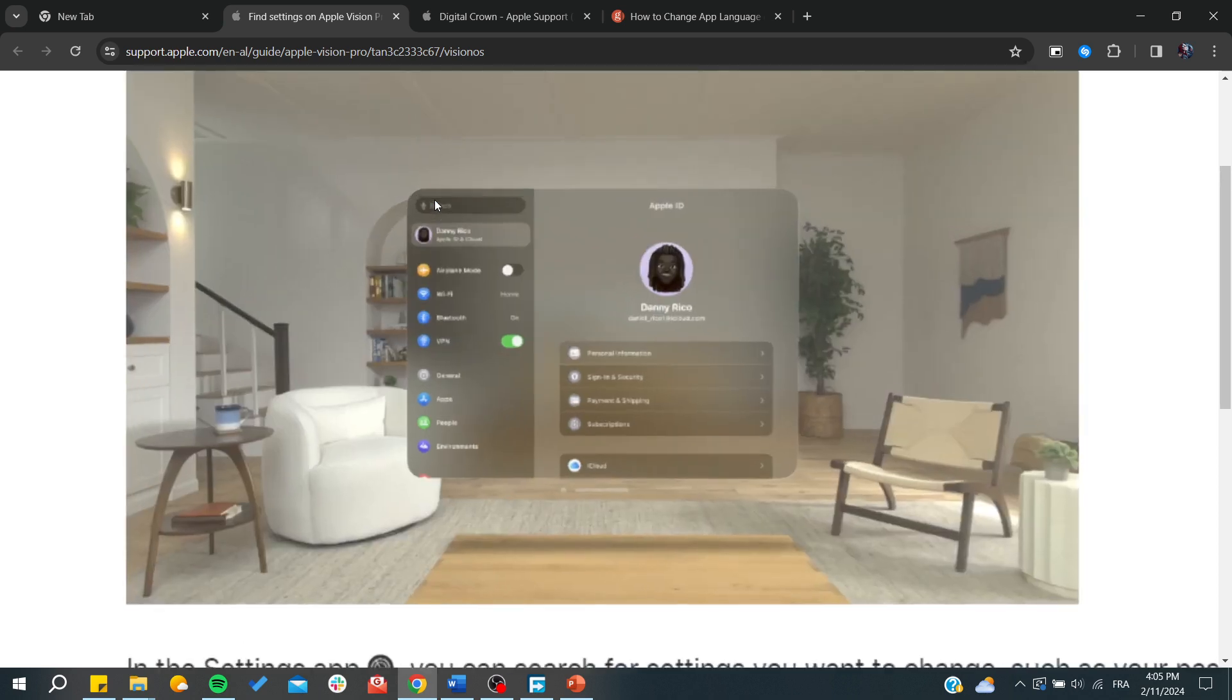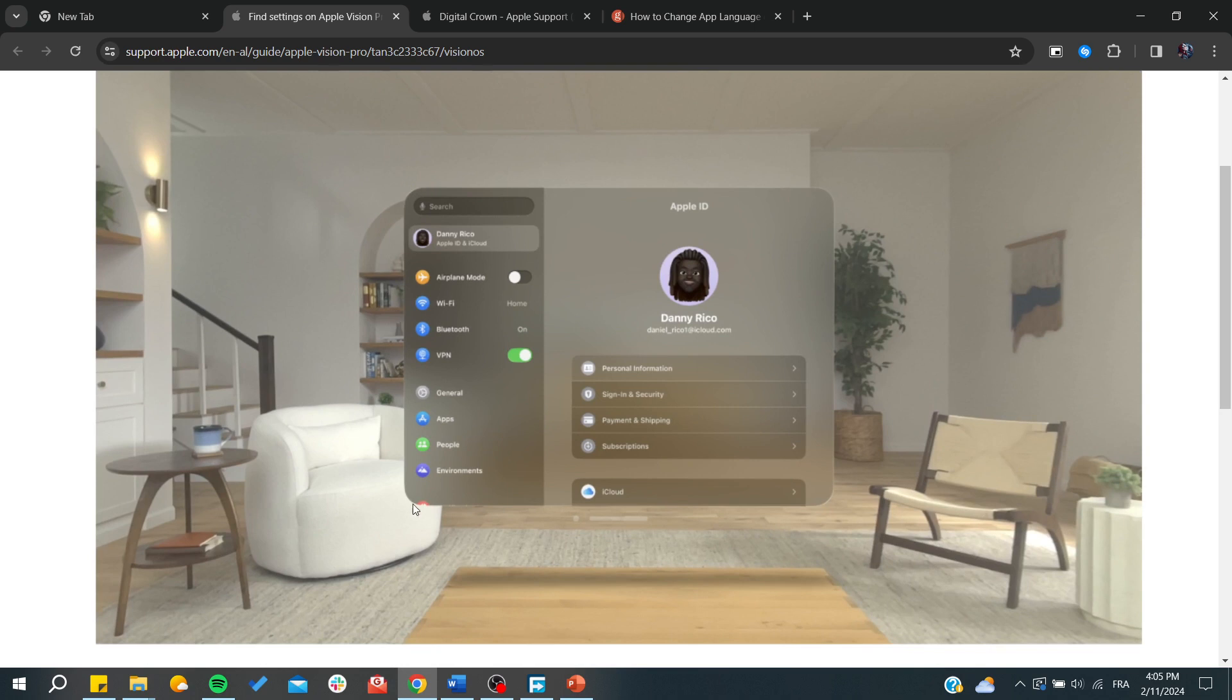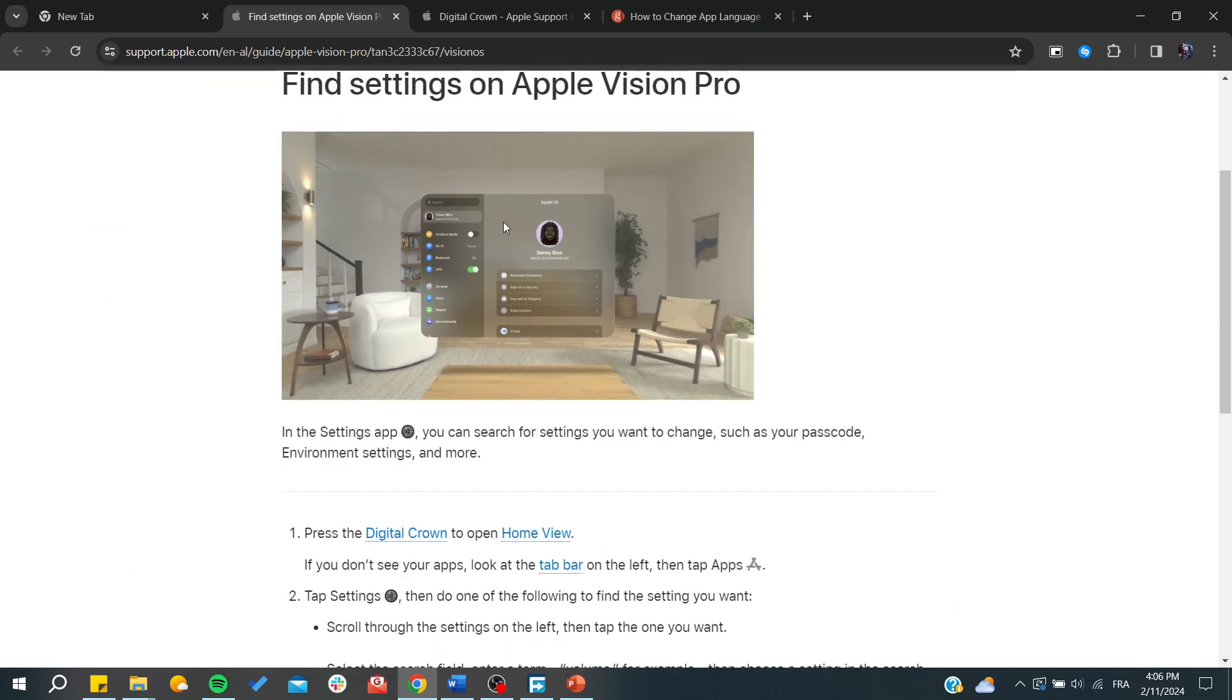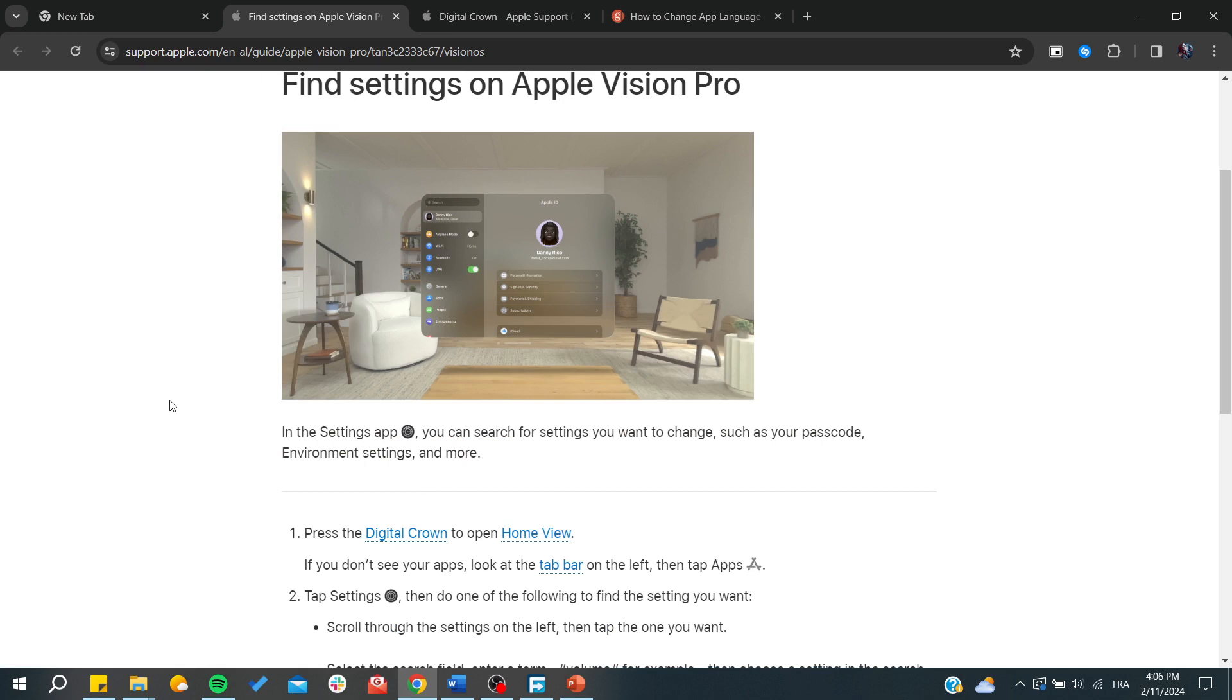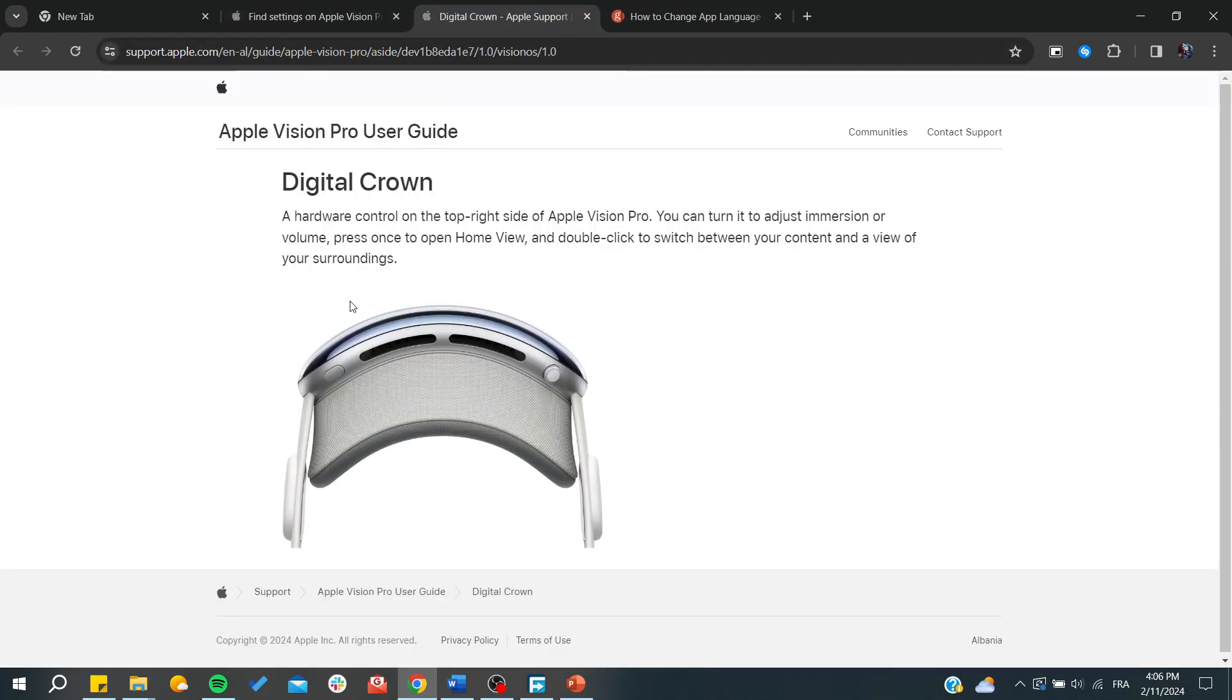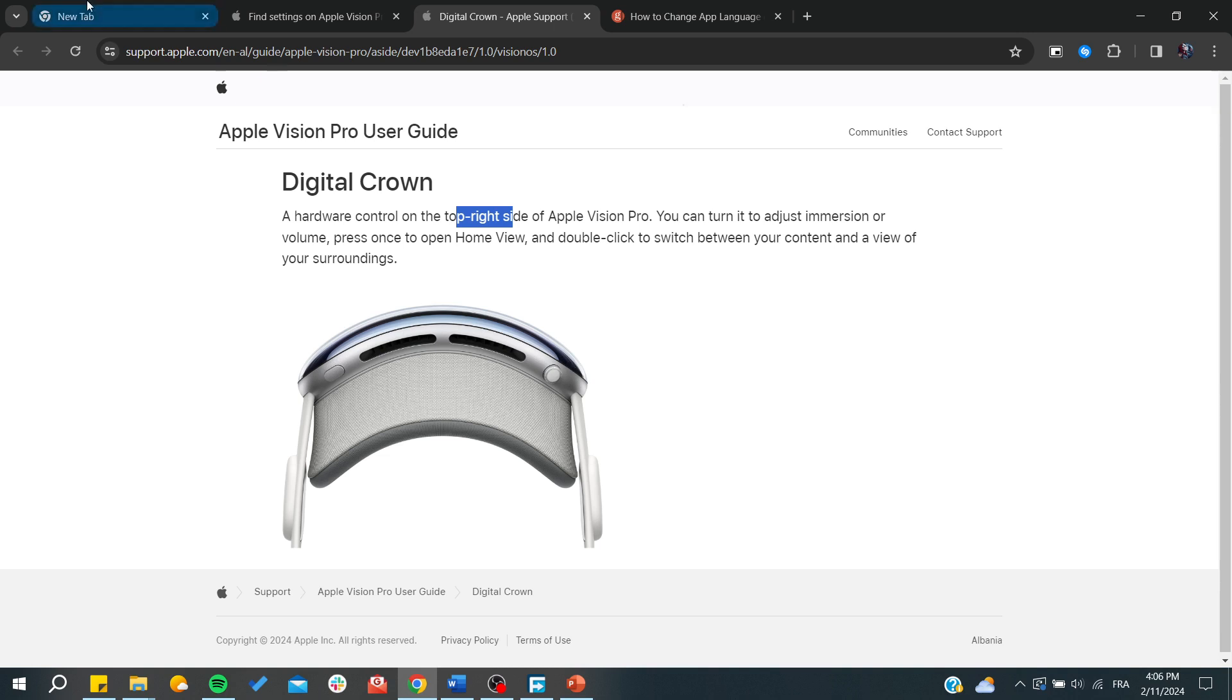the home view. This is the home view and you'll need to click on the digital crown on your Vision Pro. The digital crown is the button or hardware control on the top right side of Apple Vision Pro. You need to click on this